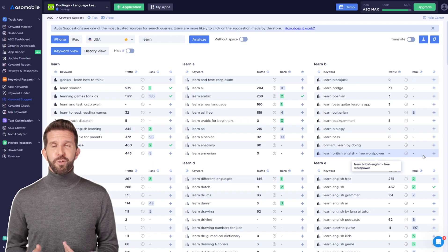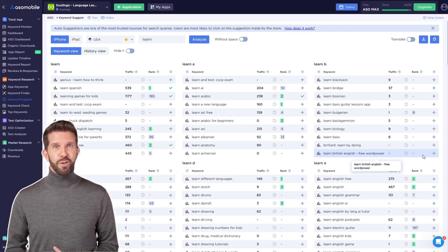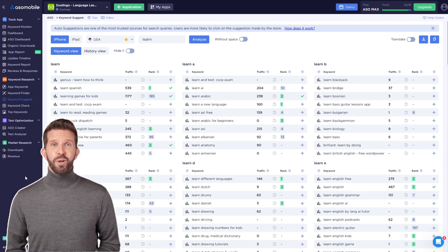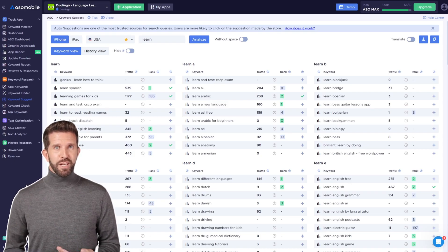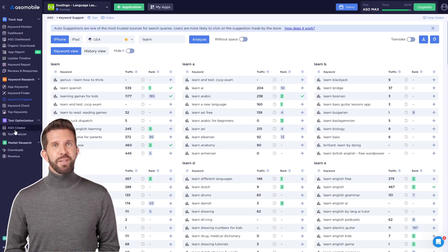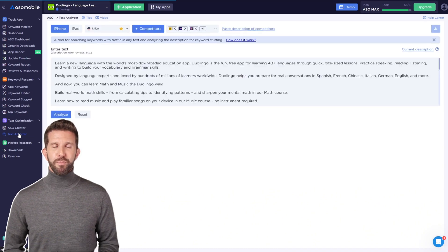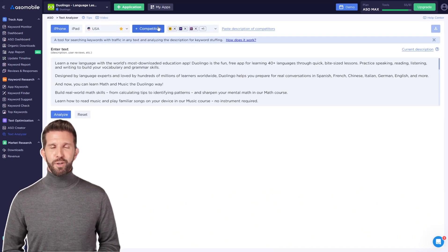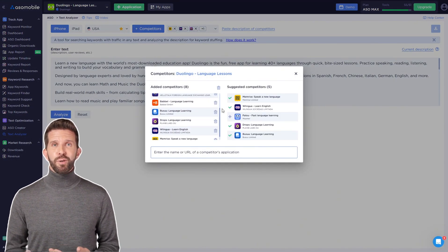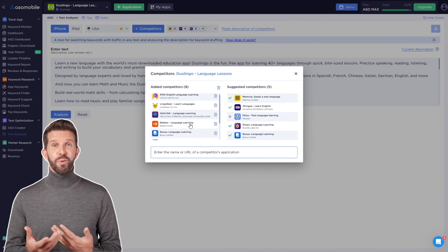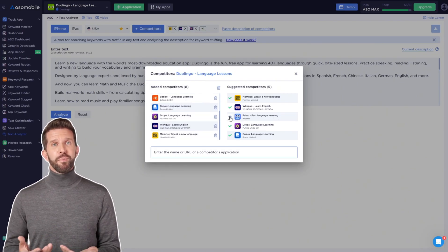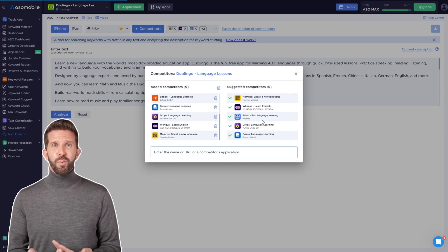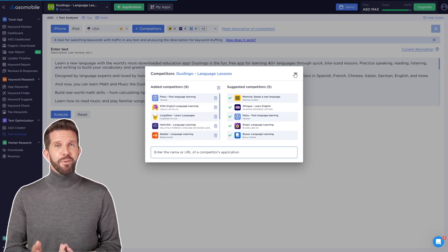Now, let's move on to competitor keyword research. In ASO Mobile, there are many tools for tracking competitor keywords. But when it comes to free options, we have the text analyzer. Here, you can paste the description of your competitors. I recommend adding a few at once to save time. But you can also do it one by one if you're focusing on a specific app. You can also paste review text or other content related to the app.